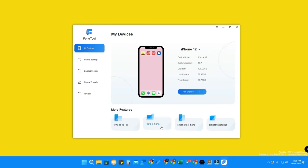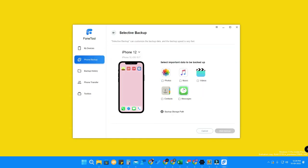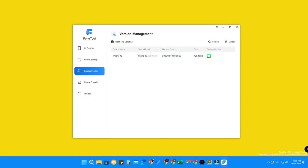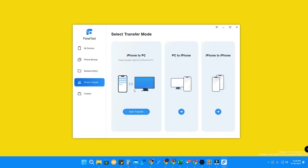On the main Devices screen you can see all the features: iPhone to PC, PC to iPhone, iPhone to iPhone, and Selective Backup. Selective Backup lets you back up only the specific content you need — for example, select Contacts only and click Start Backup, or select Messages only. In Backup History you can manage all your previous backups and see how many times you have backed up.